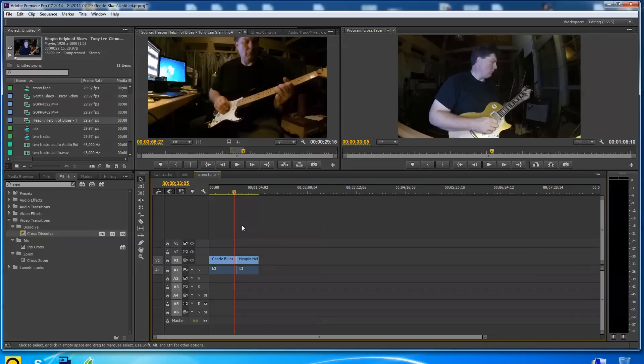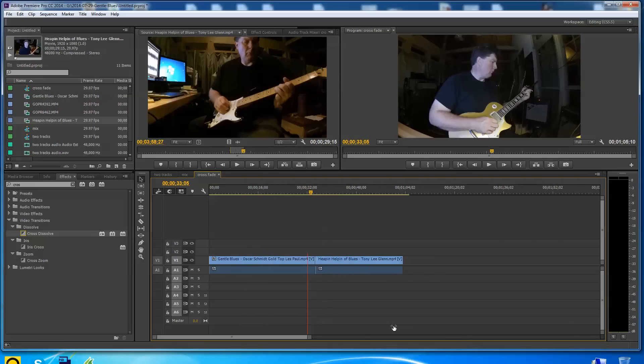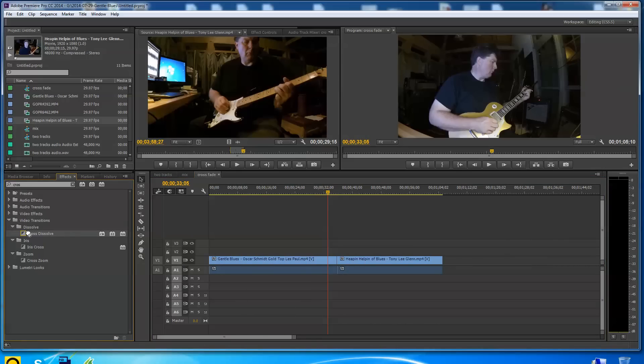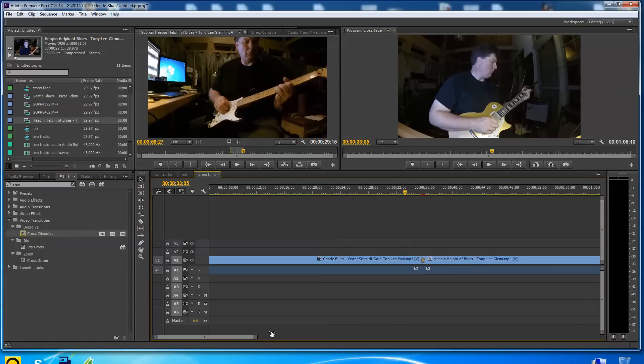Now I've got two different pieces of blues video and I want these to cross dissolve together. So first of all, I'm going to handle the video part of it by using the cross dissolve that I've already got selected here. I'm going to pull that in. So it's going to be a cross dissolve between those two pieces of video.